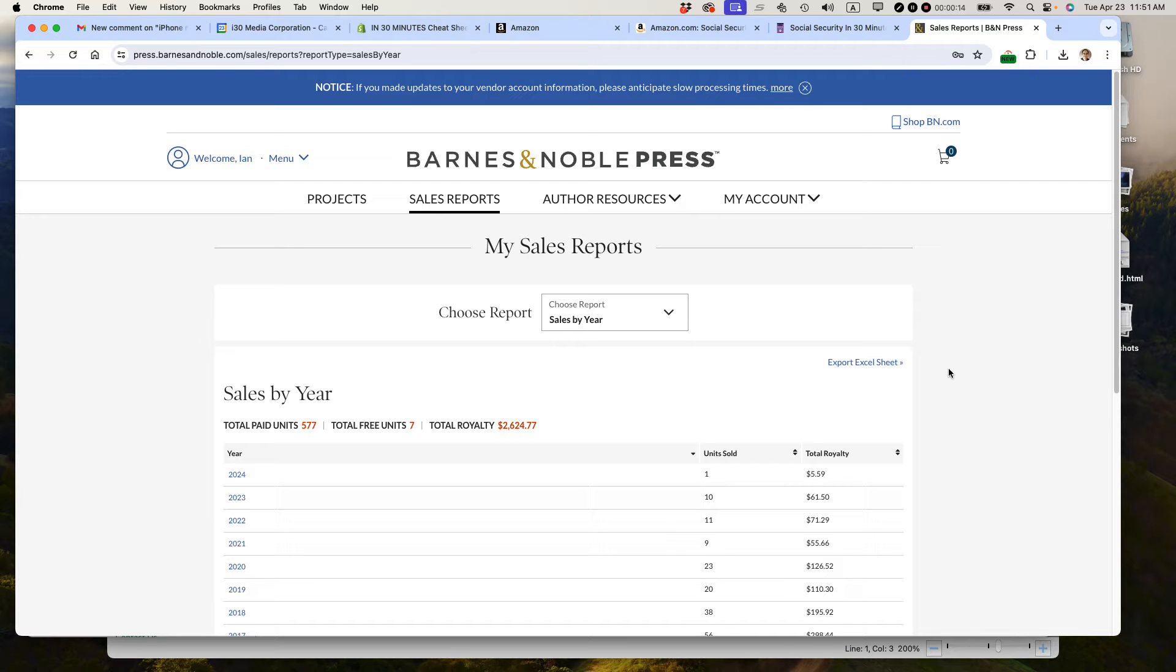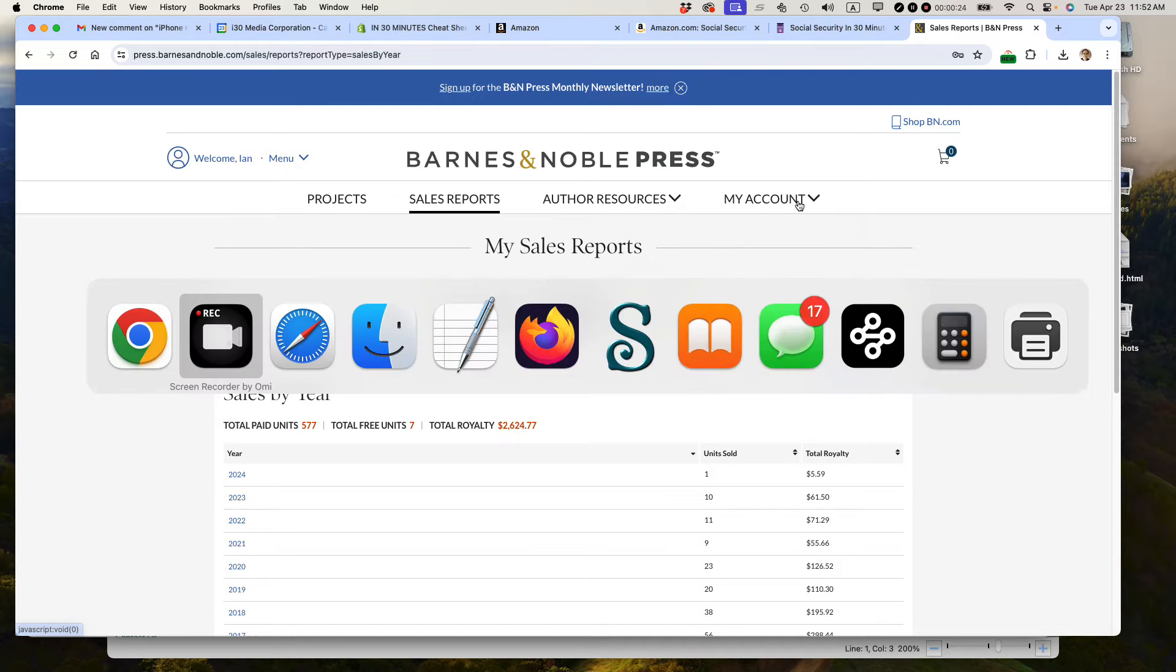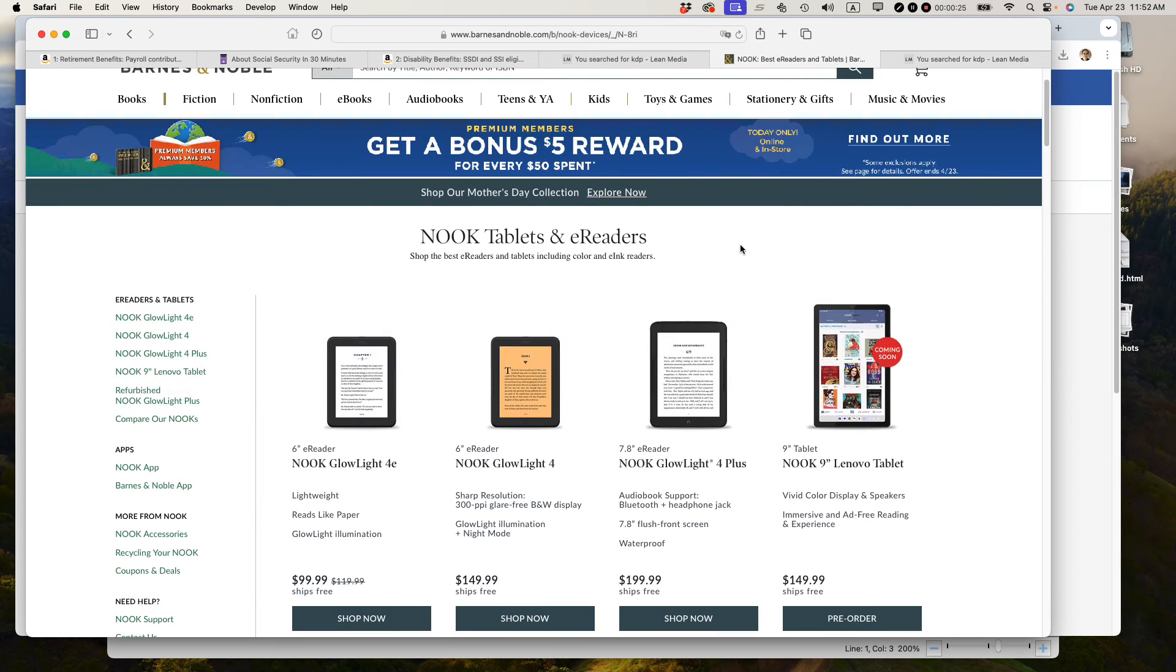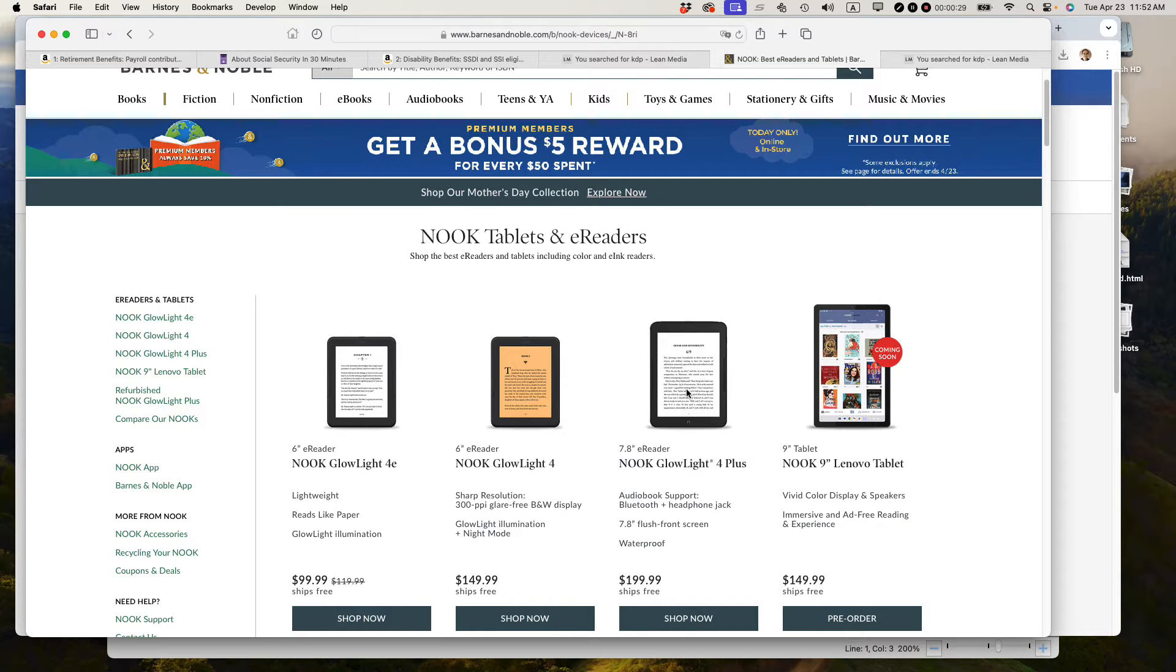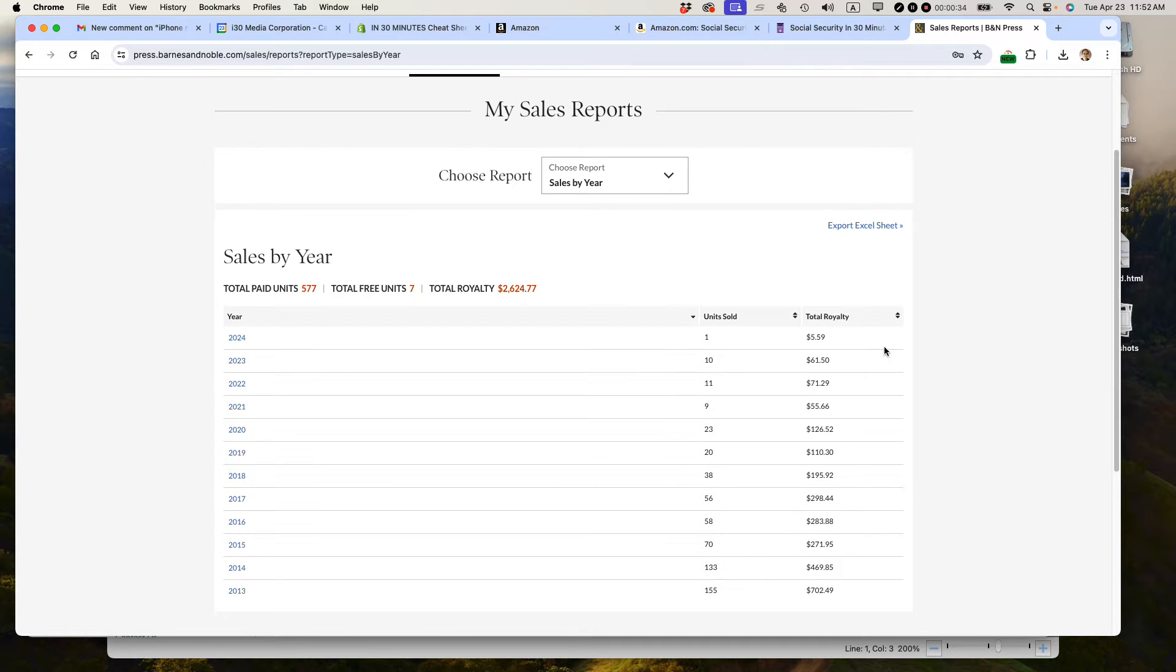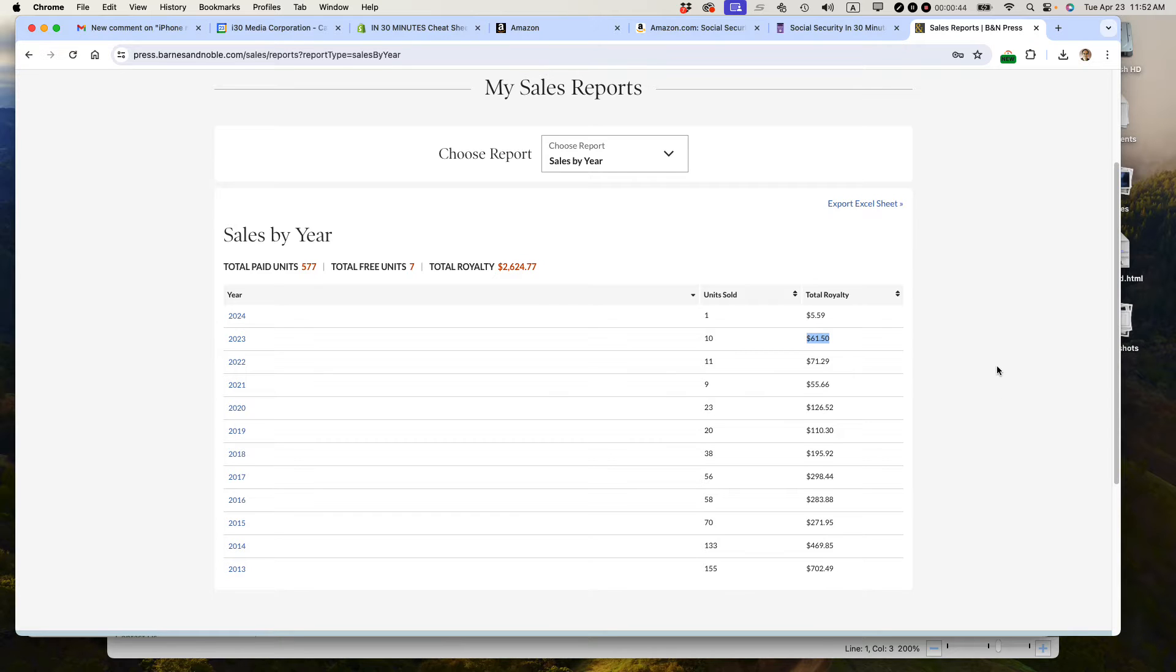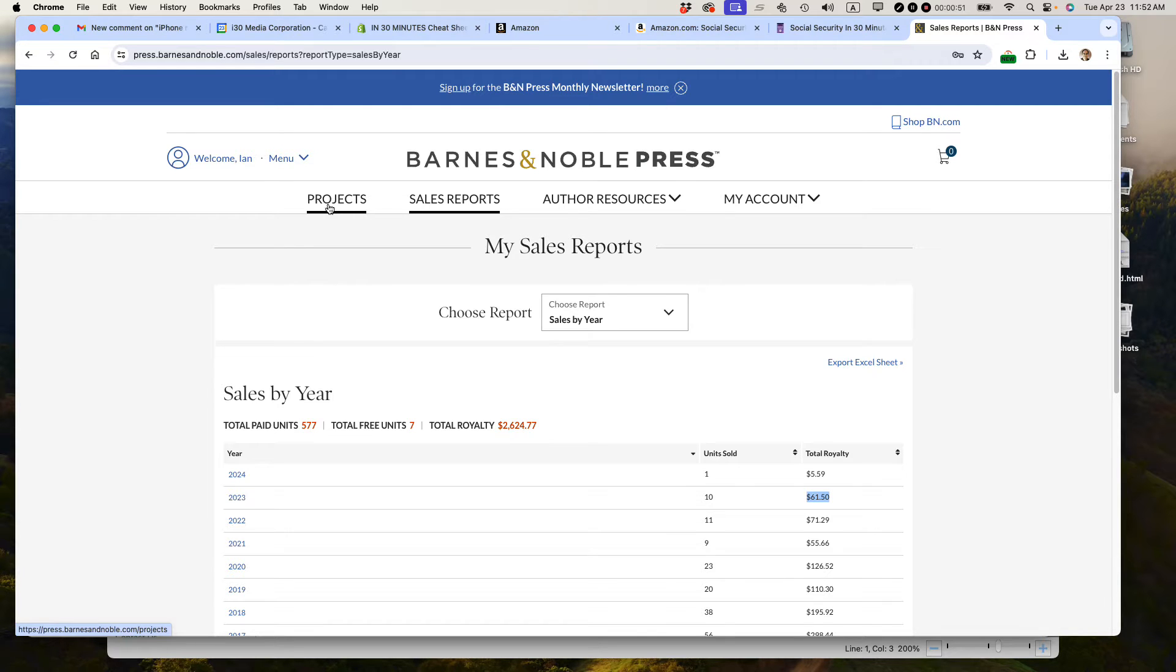Barnes & Noble Press is the publishing platform for independent publishers and self-published authors to upload an EPUB of their e-book and get it published as a Nook book. A Nook is one of these e-readers that Barnes & Noble sells. They've had ups and downs for a long time. I'm going to share with you my sales over the last 10 or so years. You can see in 2013, I had sales of $702. Last year it was less than 10% of that, and I think that reflects the rise of the Kindle. Let's get into actually creating a new EPUB in Barnes & Noble Press, and start by clicking on the Projects tab.